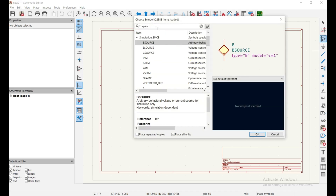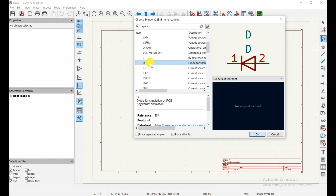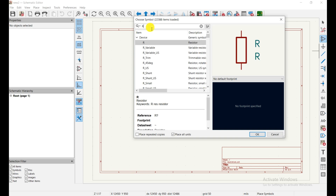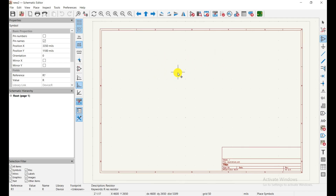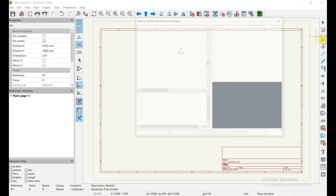To add a resistor: in previous versions the resistor appeared when searching 'spice', but in the latest version you need to type 'R' in the search bar. This shows the basic resistor used for simulation. Double-click to select it. While it is in selection mode, press 'R' on the keyboard to rotate, then click to place it on the canvas.